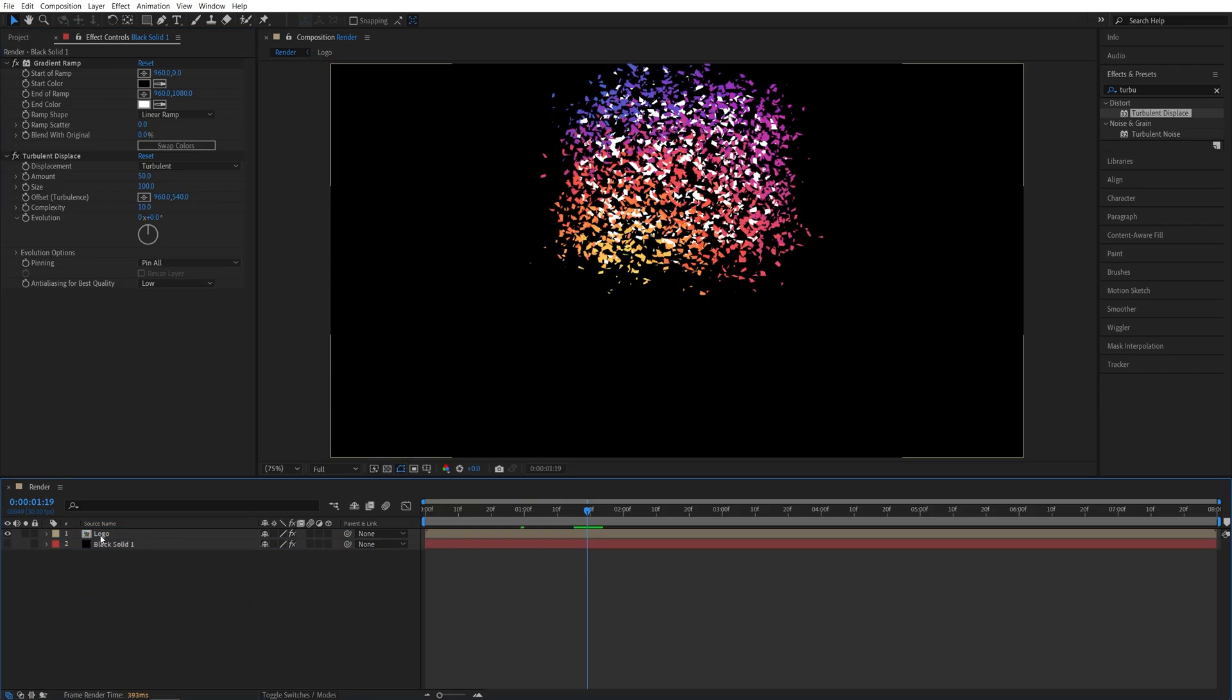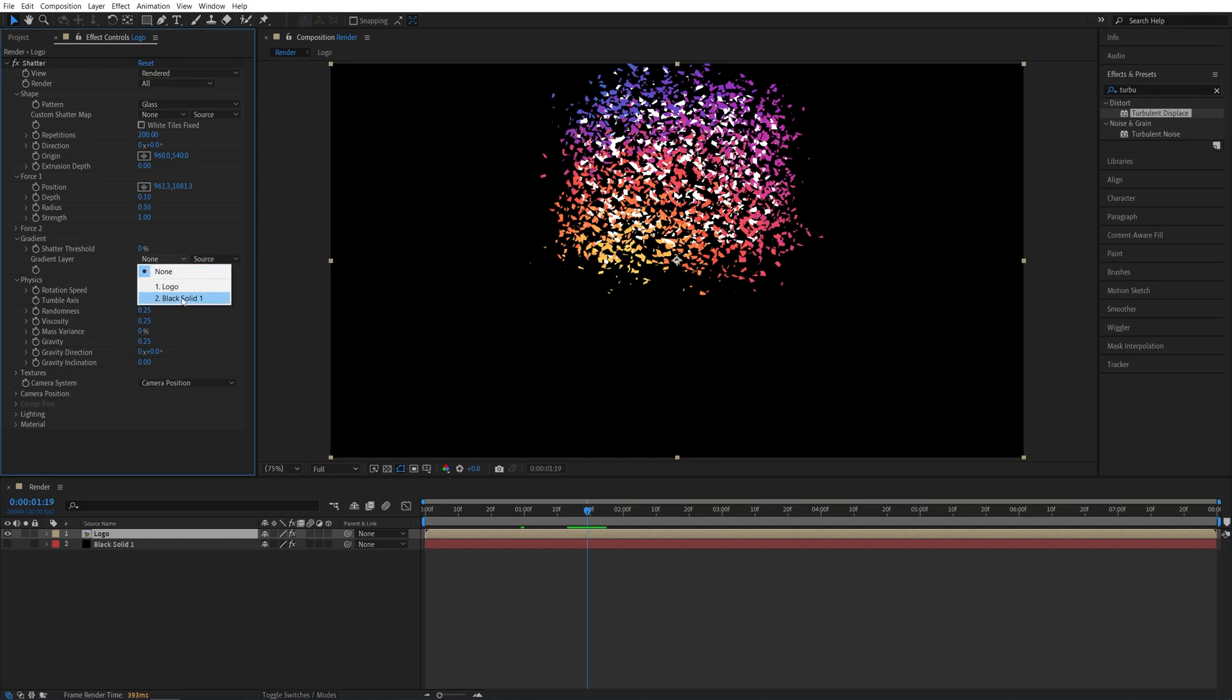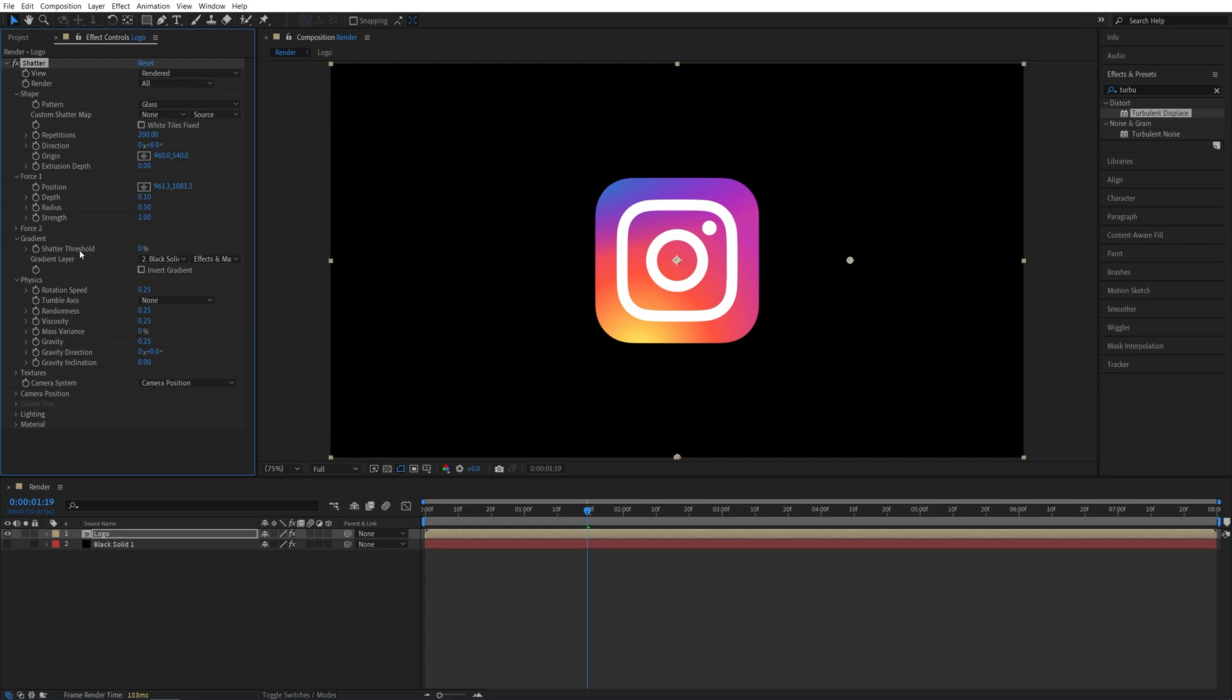Then select the logo Composition and go back to the Effect Controls panel. In the Gradient settings, we're going to set the Gradient layer to be the Solid that we created. Instead of Source, we're going to set it to Effects and Masks.